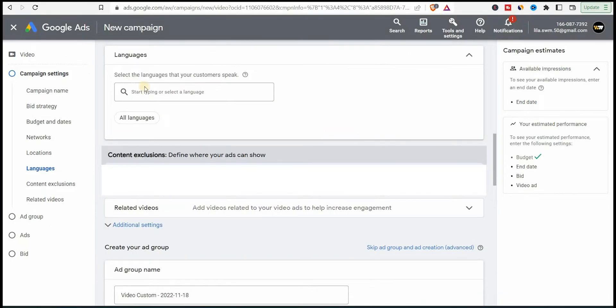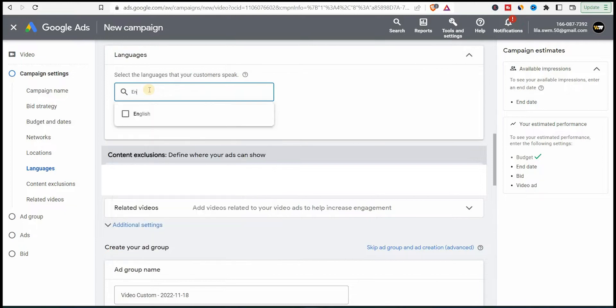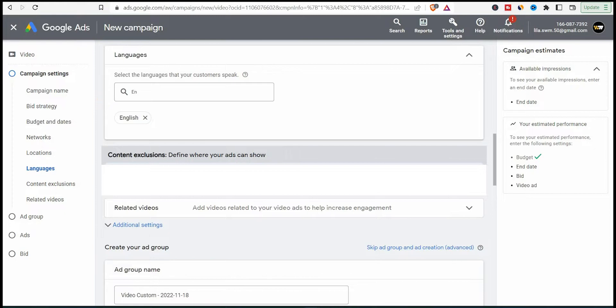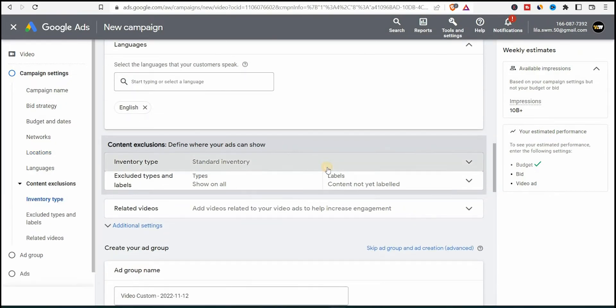Let's close this and go down to languages. In my case, I want to promote only to people who understand English. But go ahead and choose the languages of your channel and the subtitles you have on your channel.